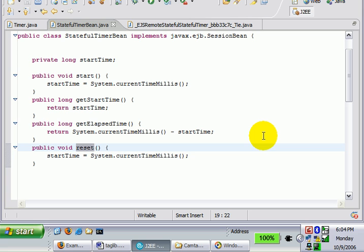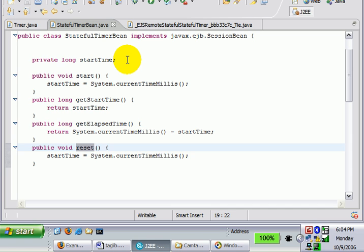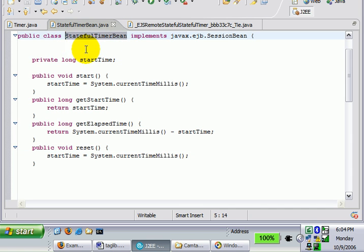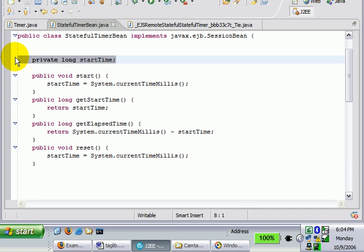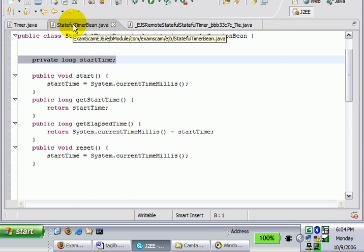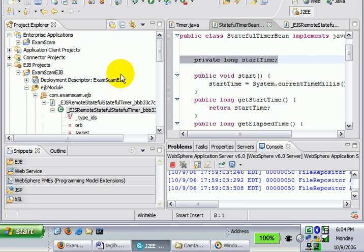Anyways, one of the things I wanted to show you right now, I've actually just created a stateful enterprise Java bean called a stateful timer. It has an instance variable. Now stateful session beans are slagged for all sorts of reasons, one of which is the inability of many application servers to properly workload manage the state in a stateful session bean.